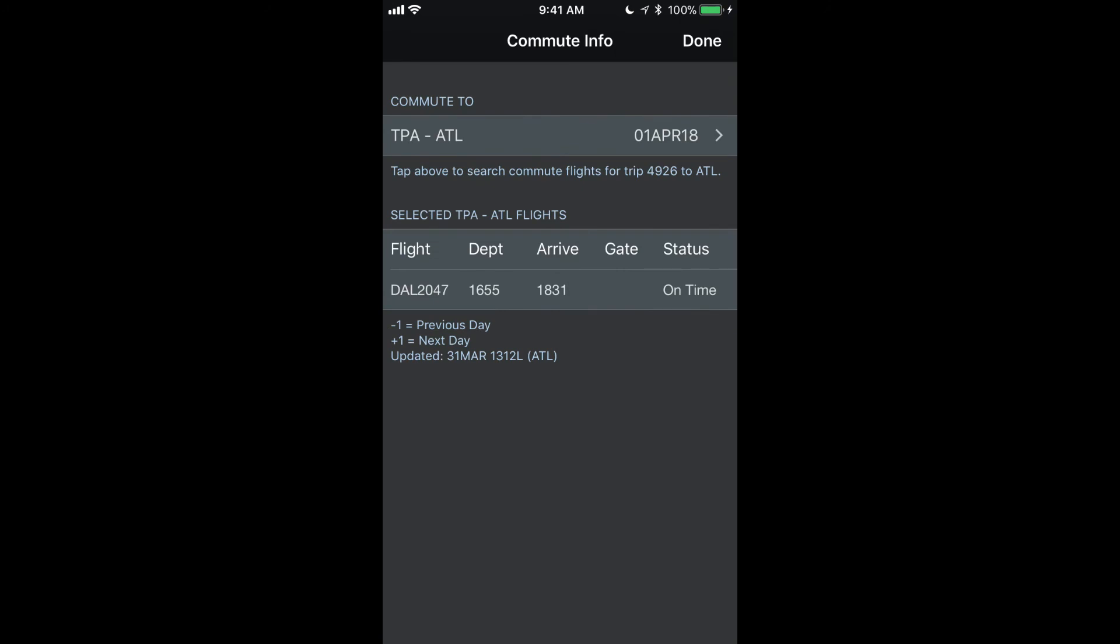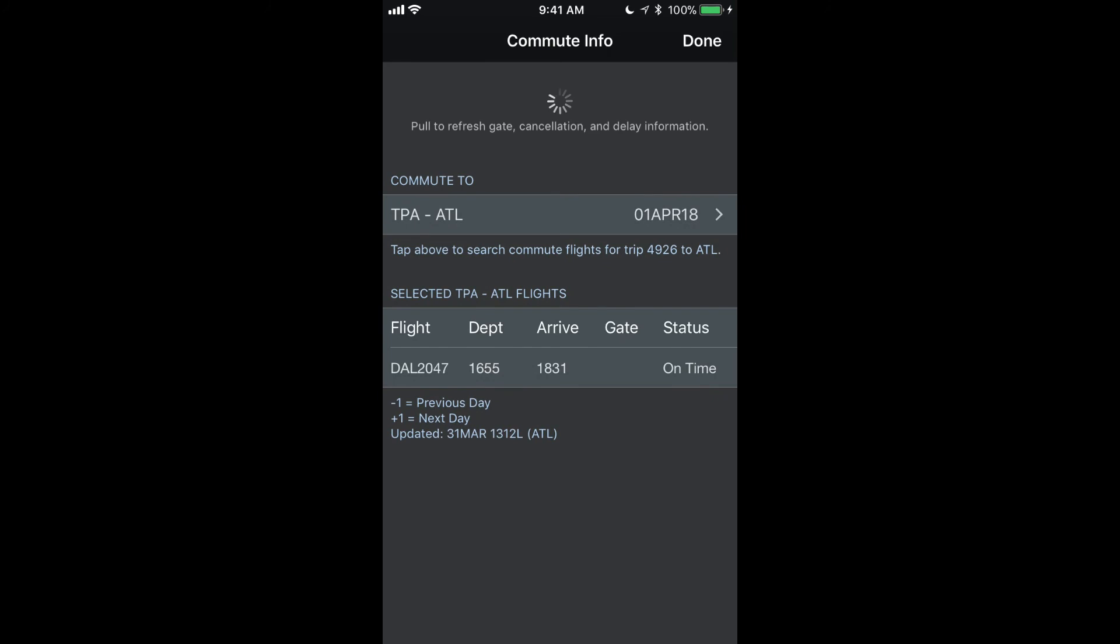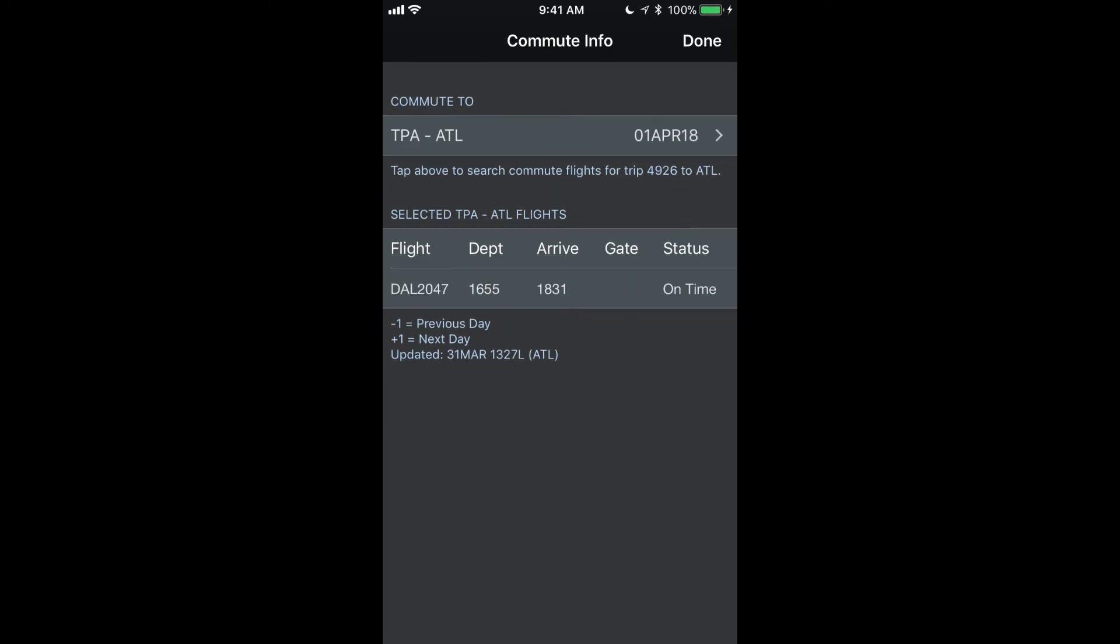APDL automatically searches to find the appropriate flights for your commute shortly before your trip. Additionally, starting 24 hours prior to that commute flight, it starts updating the flight details on a regular interval. Or you can go to the Commute page and swipe down to refresh the flight details manually. This will give you updated gate and delay information.